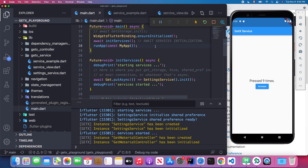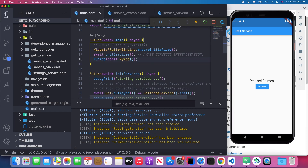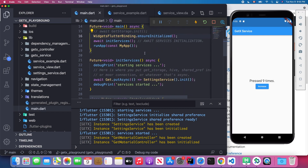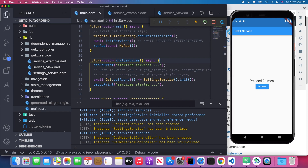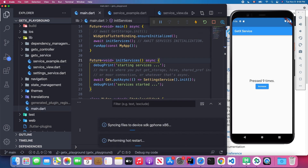One important thing to mention: on line 16 in main.dart, you need to make sure you call WidgetsFlutterBinding.ensureInitialized() before you inject your dependencies into the Flutter app. This line must come before you initialize your SettingService or any other service. Let's restart the application and watch the console carefully.